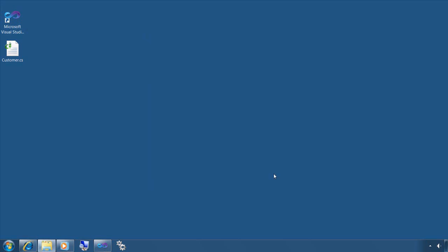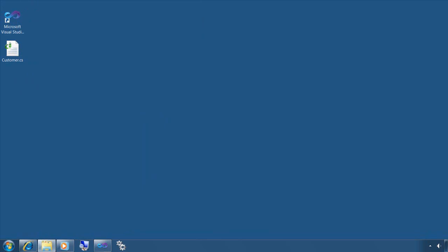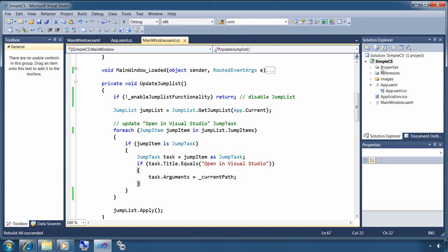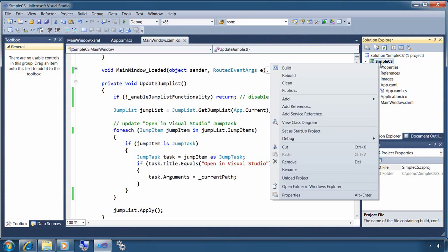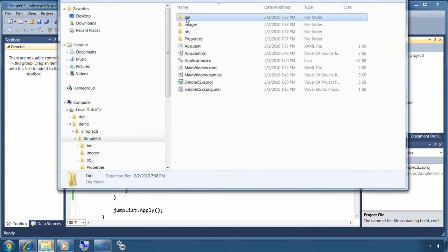Finally, when you're debugging with Visual Studio, the default behavior of Visual Studio is to use the Visual Studio hosting process, and the problem with that is your application executable name is going to include vshost.exe instead of just exe.